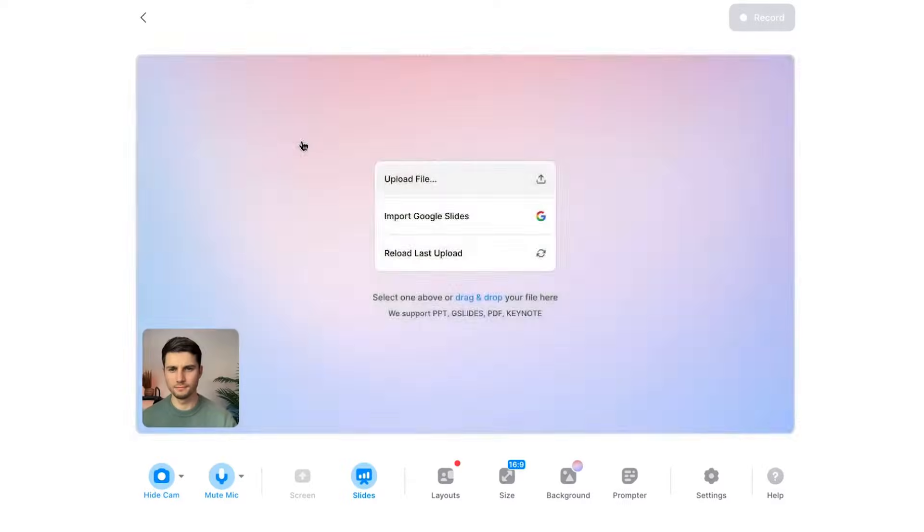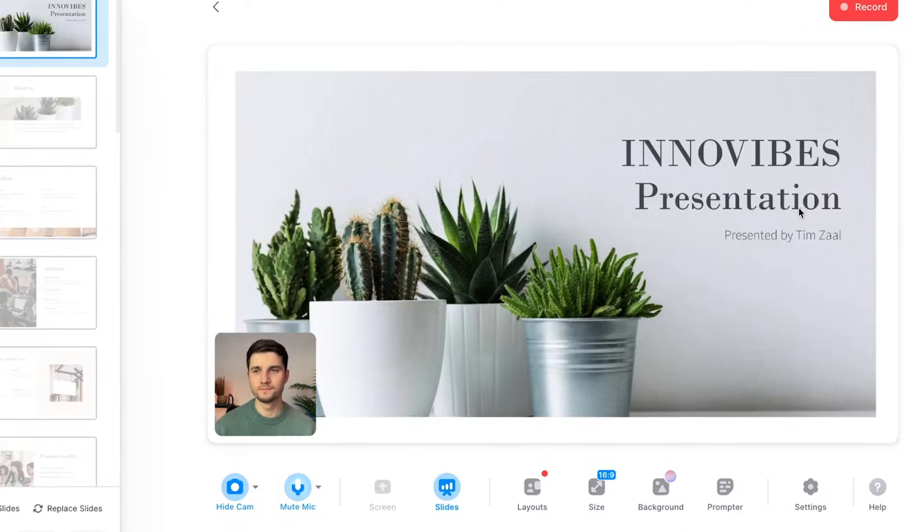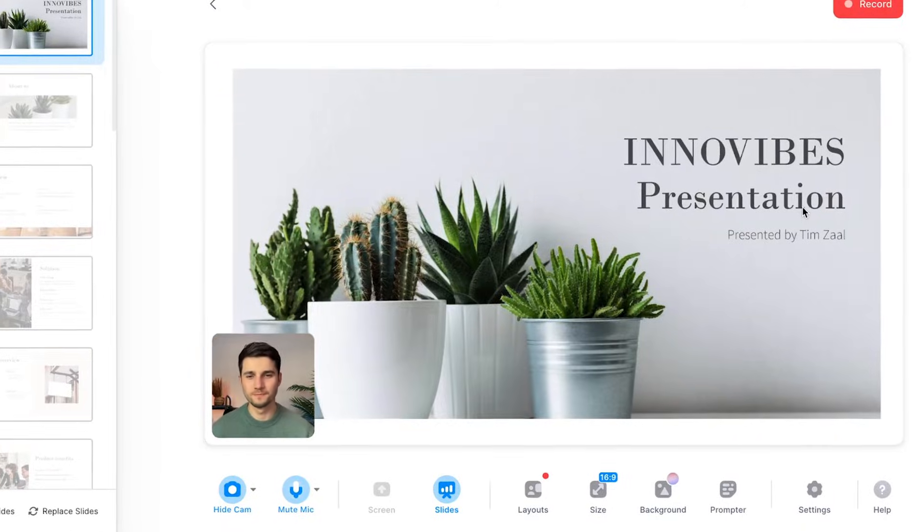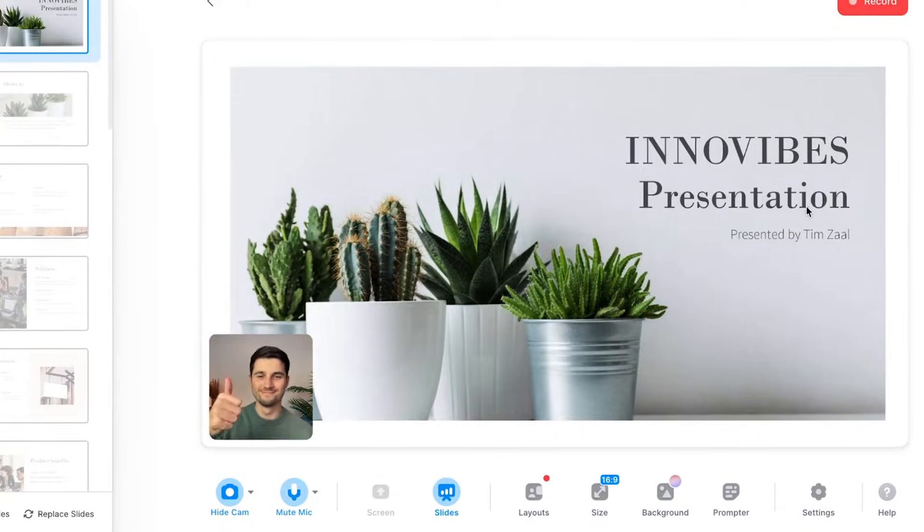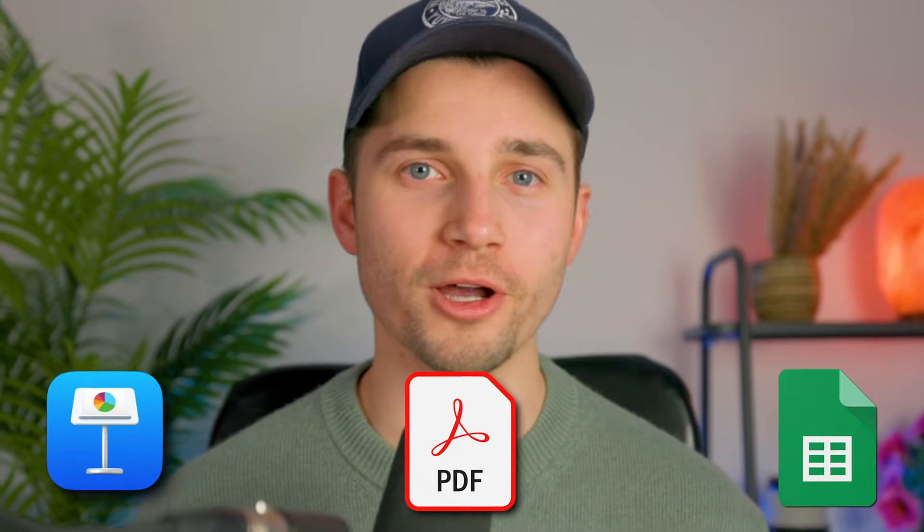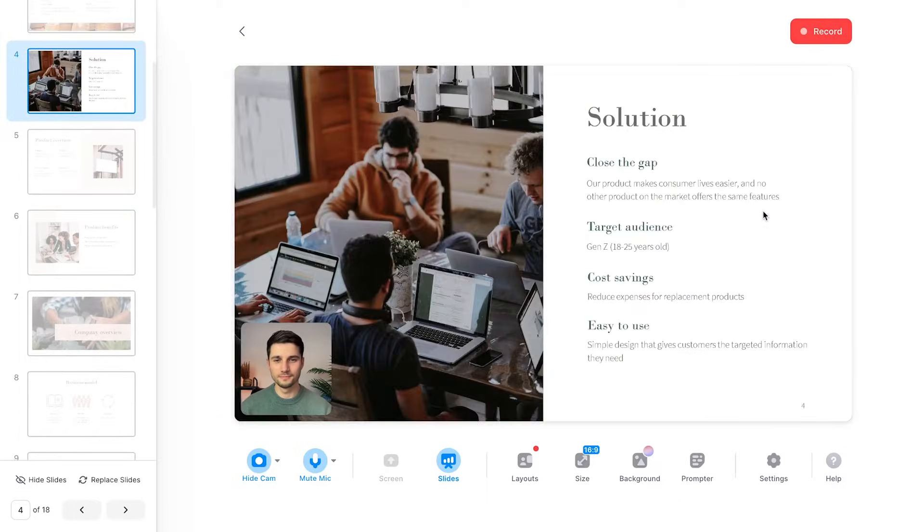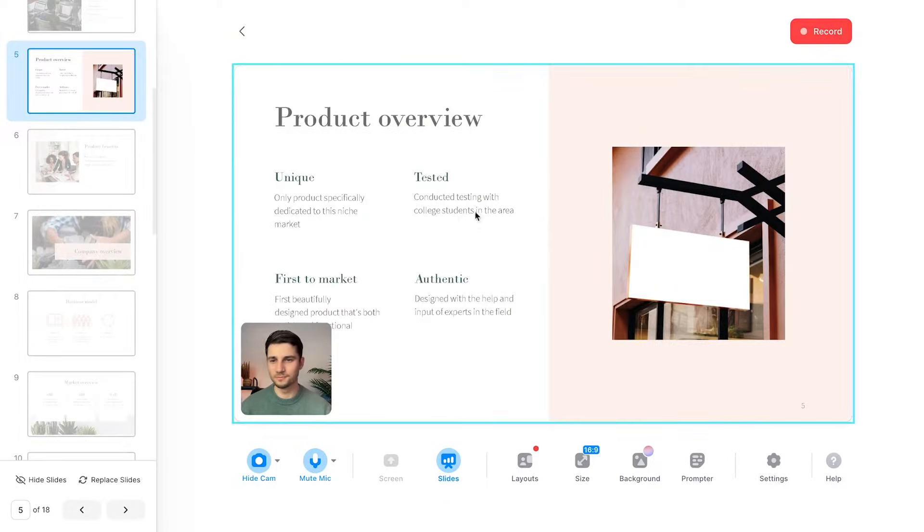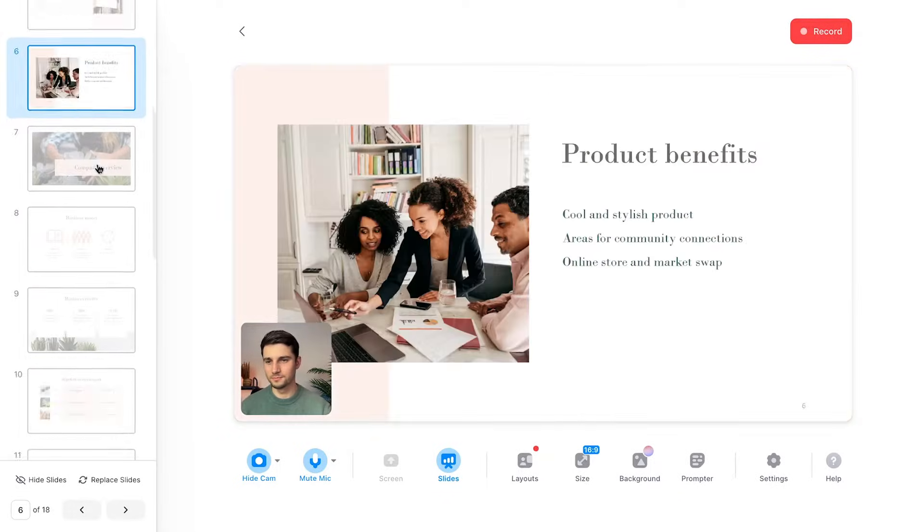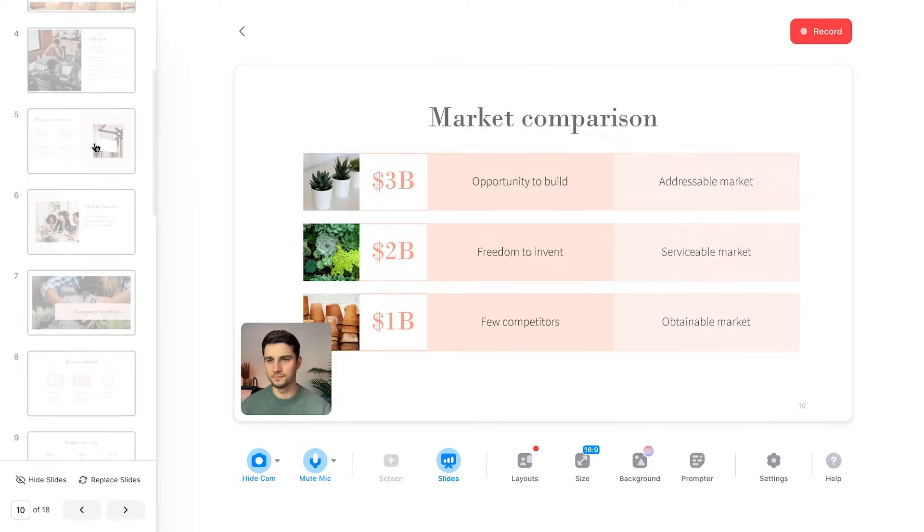Now before we dive into specifics, let's first bring our slides into the video presentation. With Veed, you can easily upload it from your desktop. In this case, I'm going to choose a PowerPoint project, but just so you know, this recorder supports keynotes, PDFs, and Google Sheets as well. After a moment, the slides are imported and you can easily maneuver through them by using the arrows on your keyboard or by separately selecting the slides with your mouse in the sidebar menu.